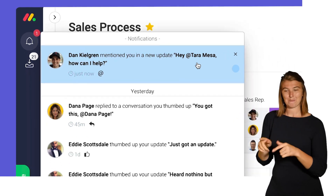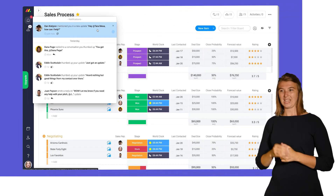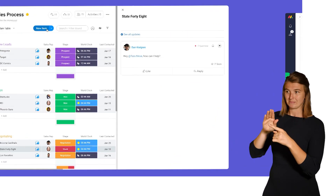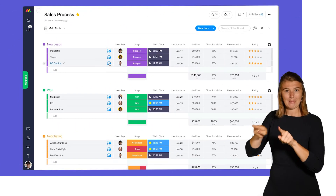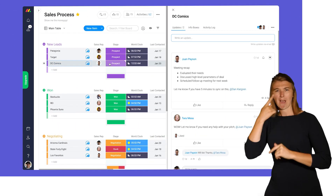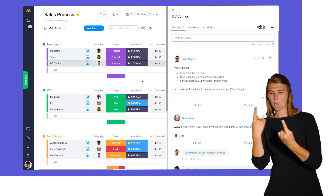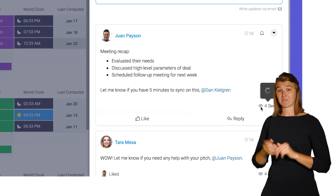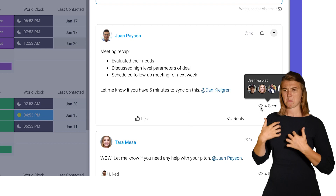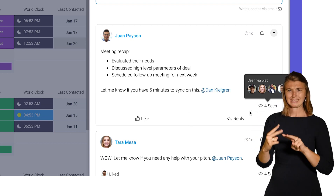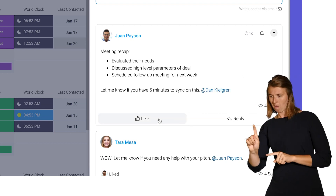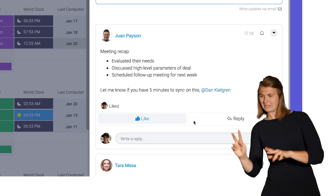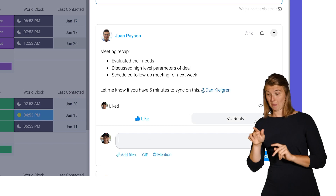Tagging is crucial to ensure you get the right eyeballs on each message. Speaking of eyeballs, you can see who's viewed your post in real time by hovering over the eye icon. From there, you can like the update to acknowledge it or reply by clicking here.